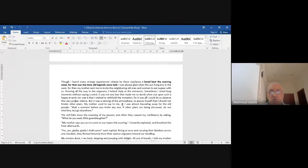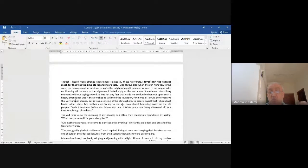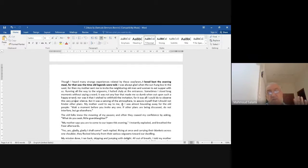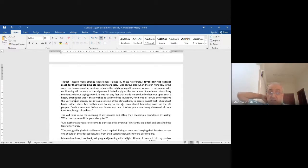'My mother says you are to come to our tipi this evening.' She instantly breathed more freely after delivering the invitation. 'Yes, gladly, I shall come,' replied each person, rising at once and carrying their blankets across one shoulder. They flocked leisurely from their various wigwams toward our dwelling.